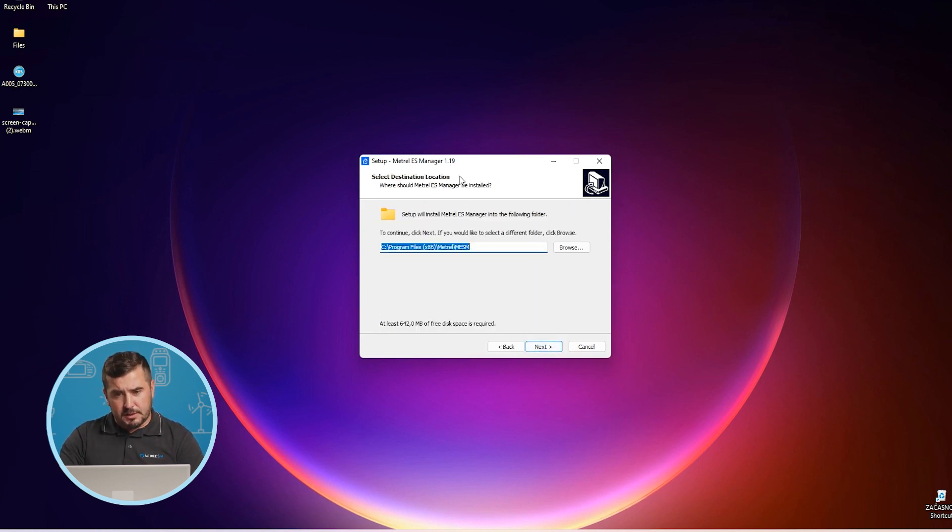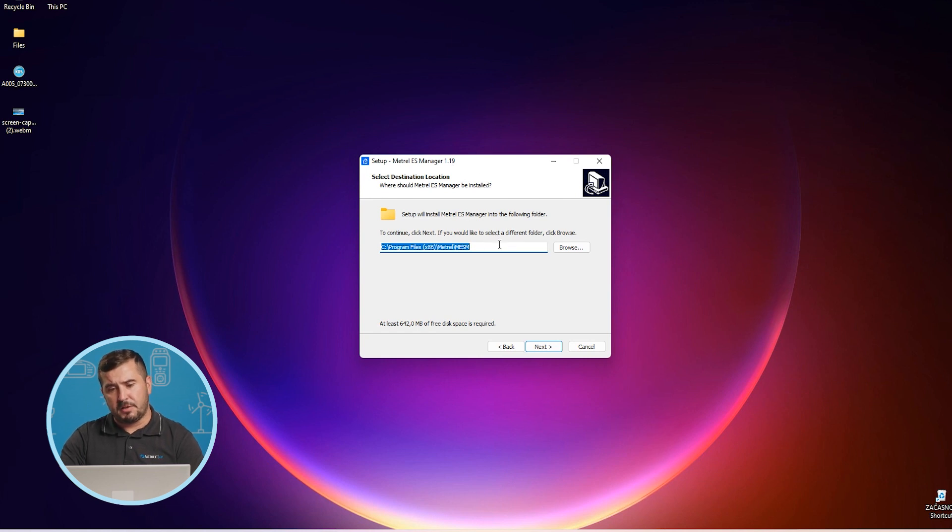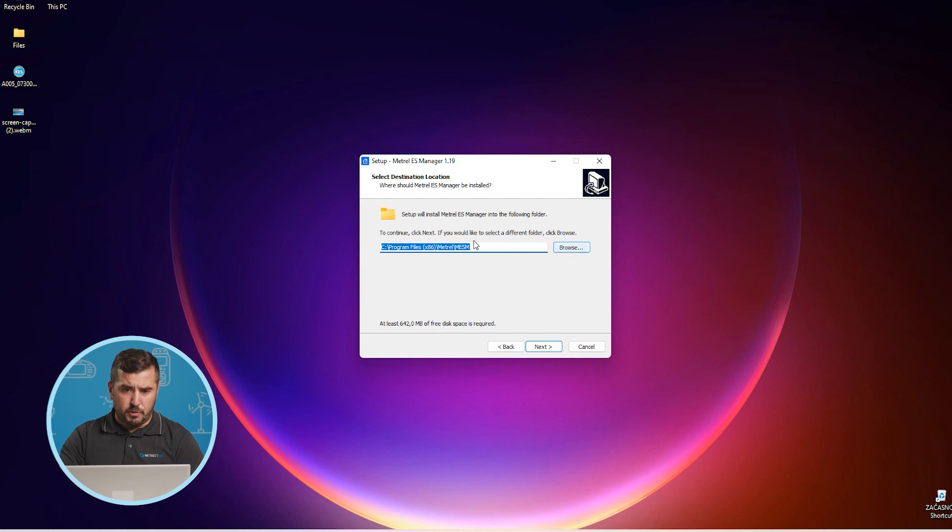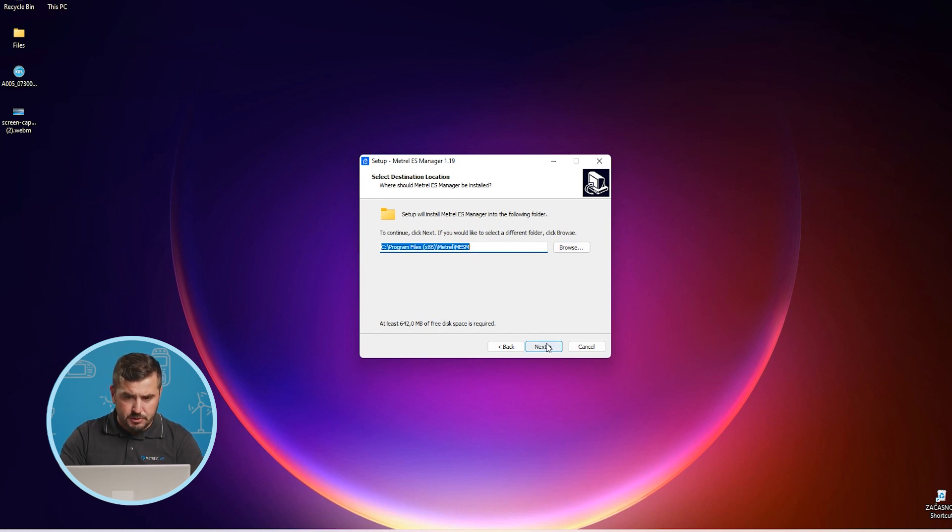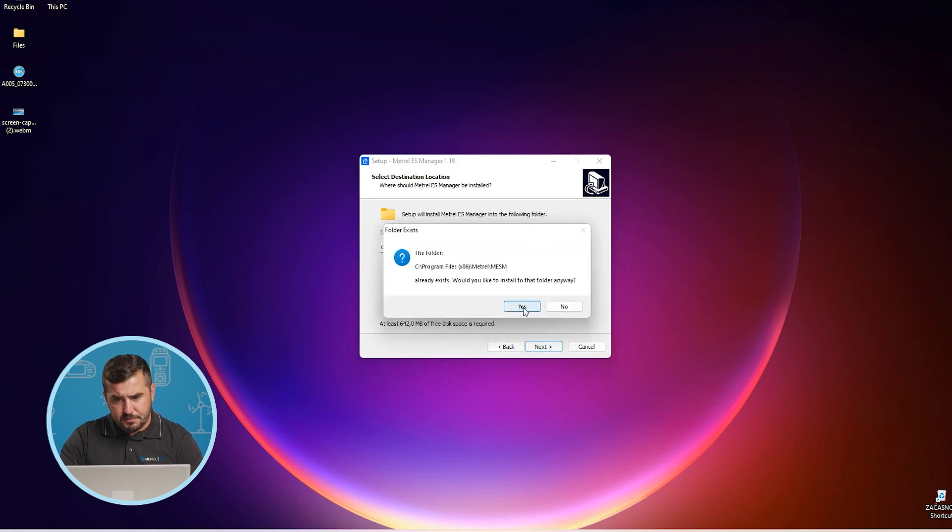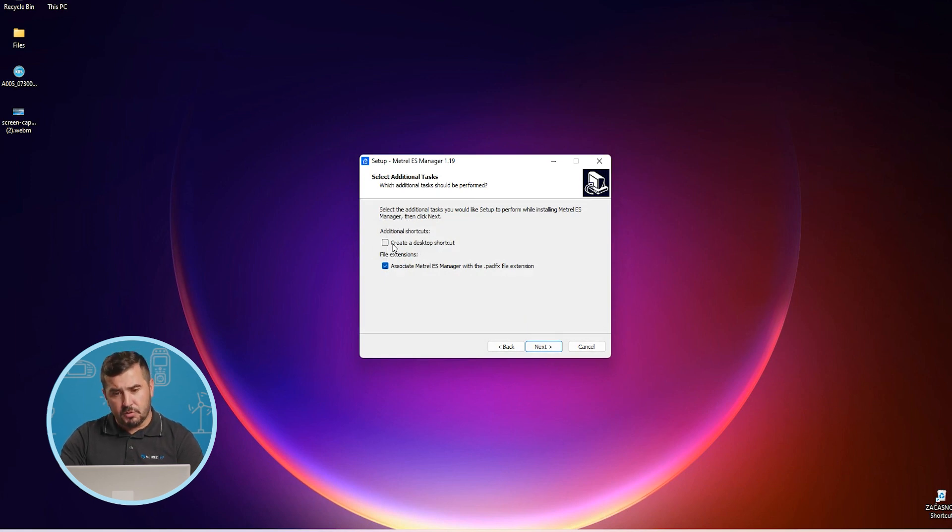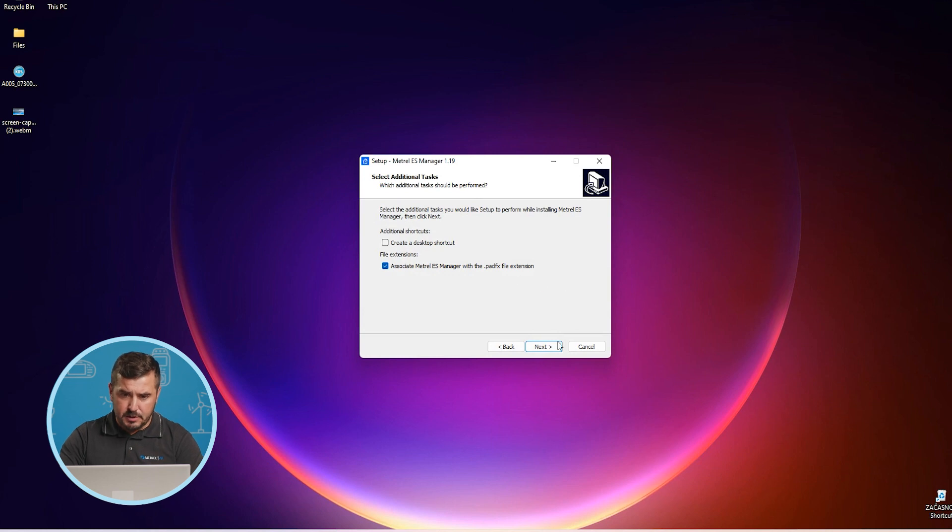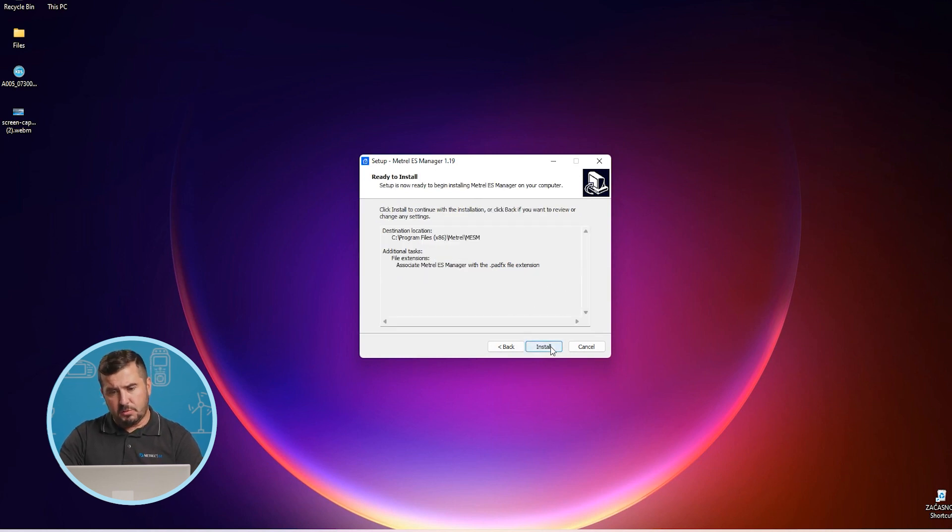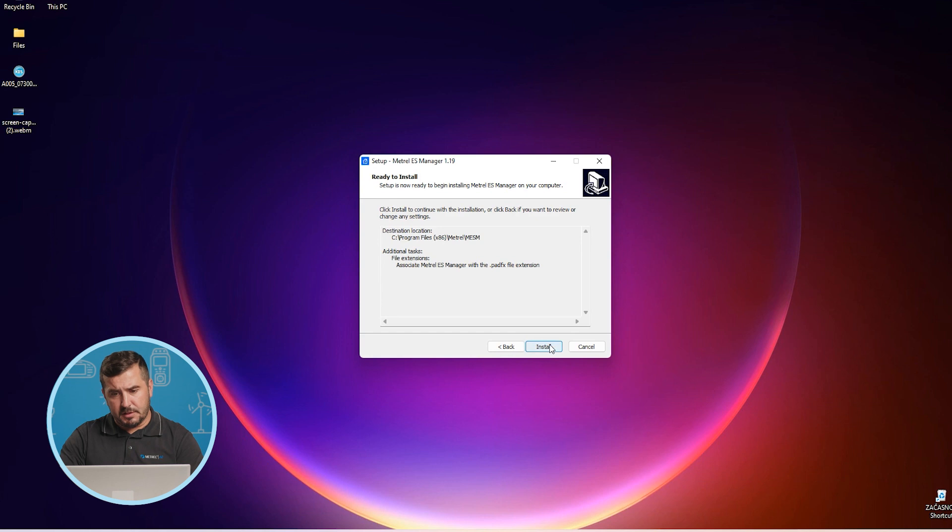In this part you have the option to choose your preferred destination for installing Mesem software on your PC. If you are satisfied with the default location just proceed with next. Now it's also the option to create a desktop shortcut and to associate all install Mesem files with the Mesem software. So proceed with next and install.